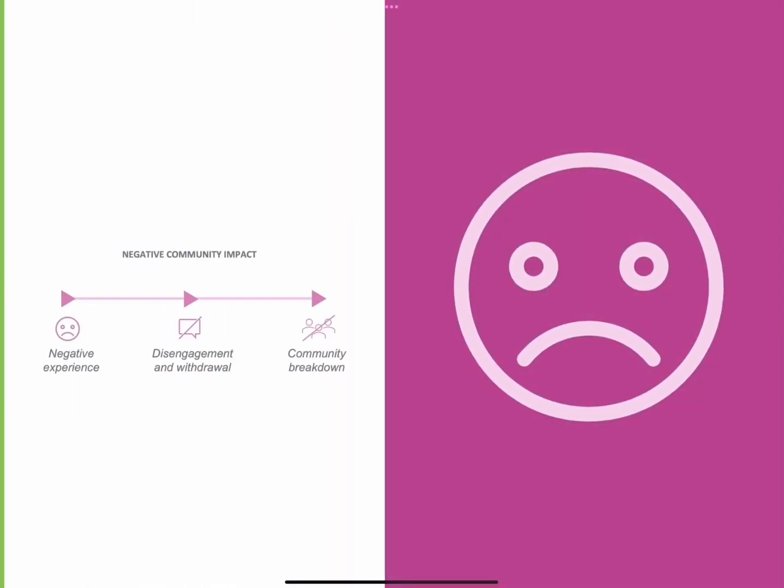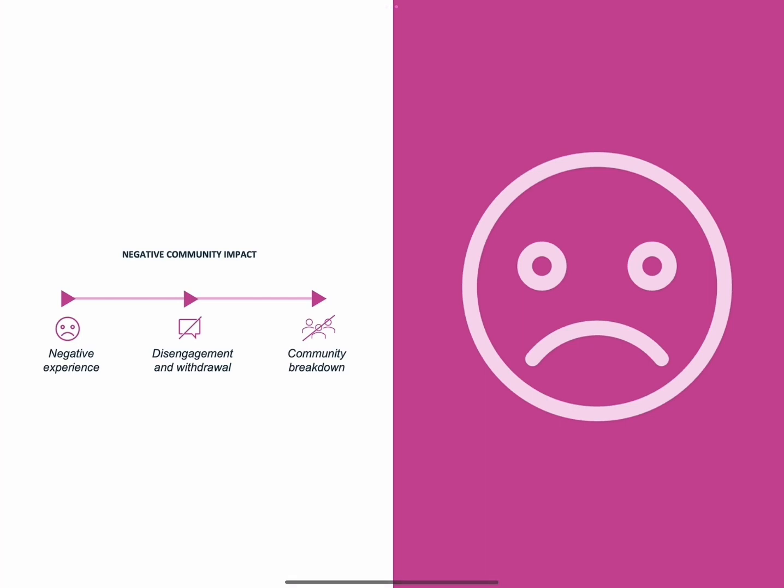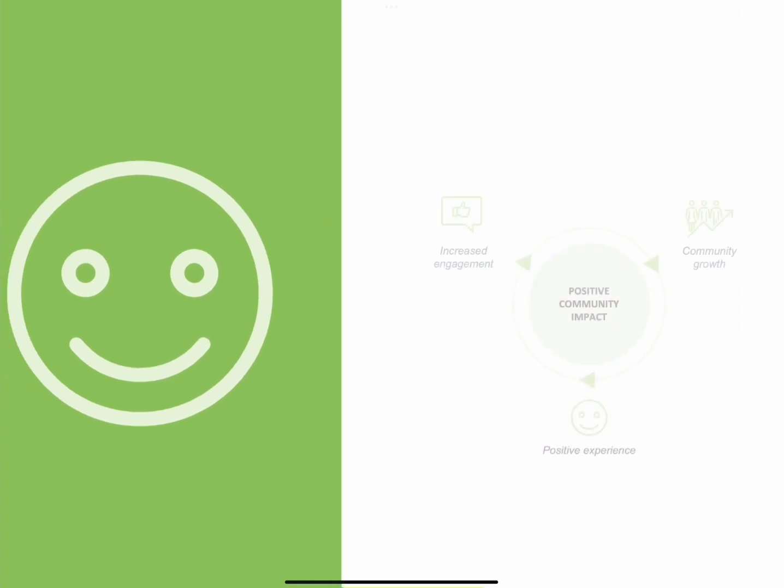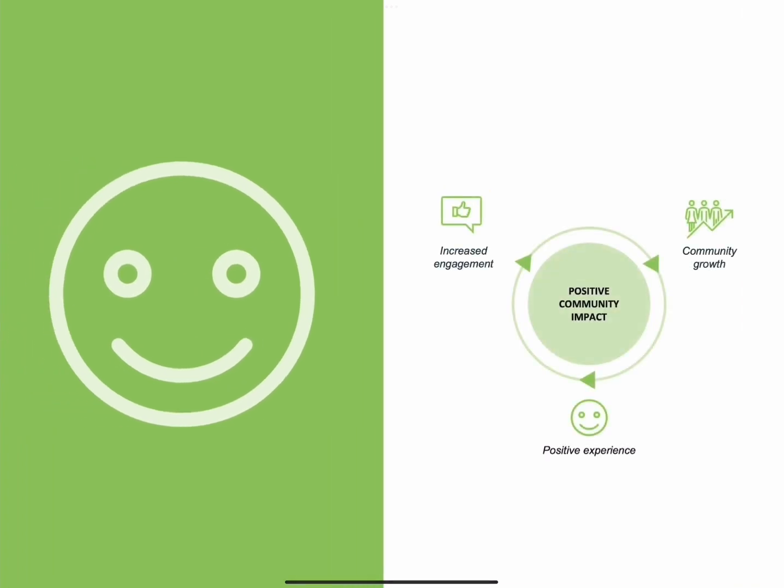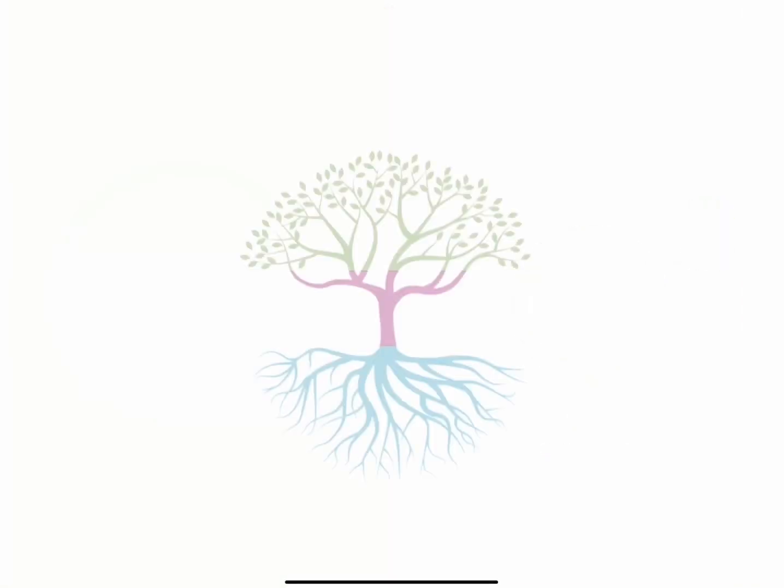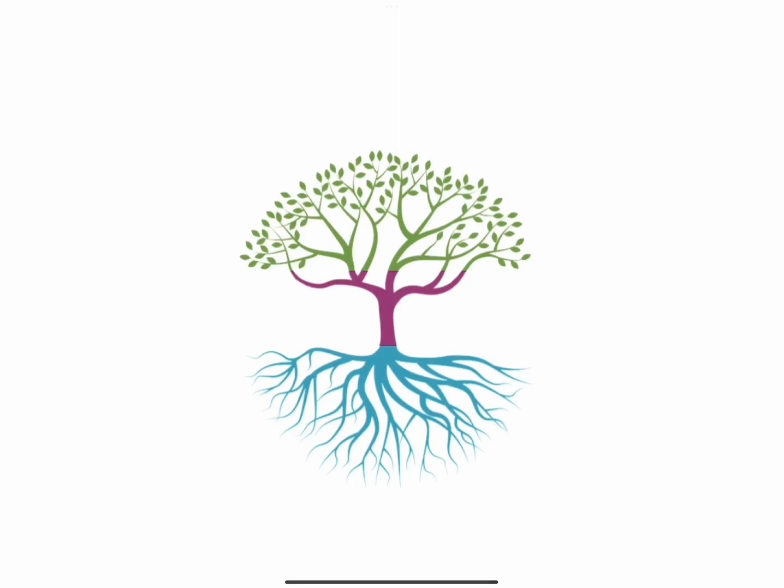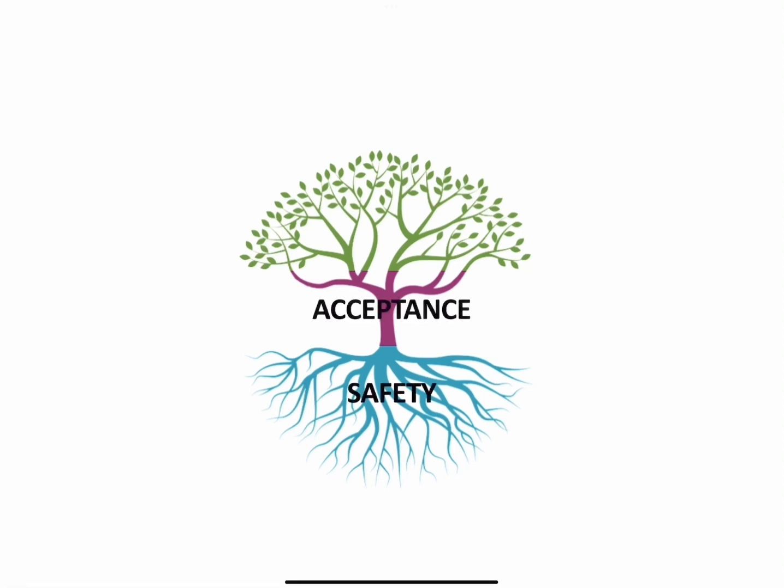Negative online experiences can lead to community breakdown. But on the other hand, positive online experiences can lead to community growth. So what facilitates positive online experiences? We heard the core needs of a community are safety, acceptance, and belonging.